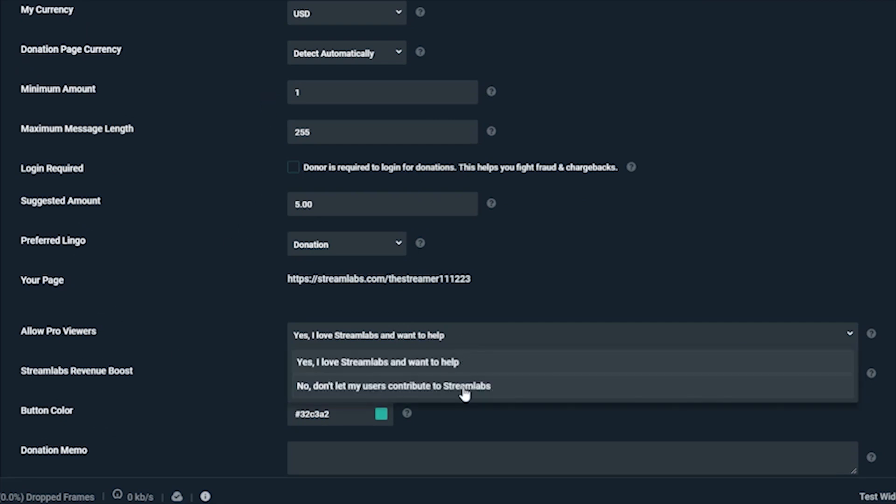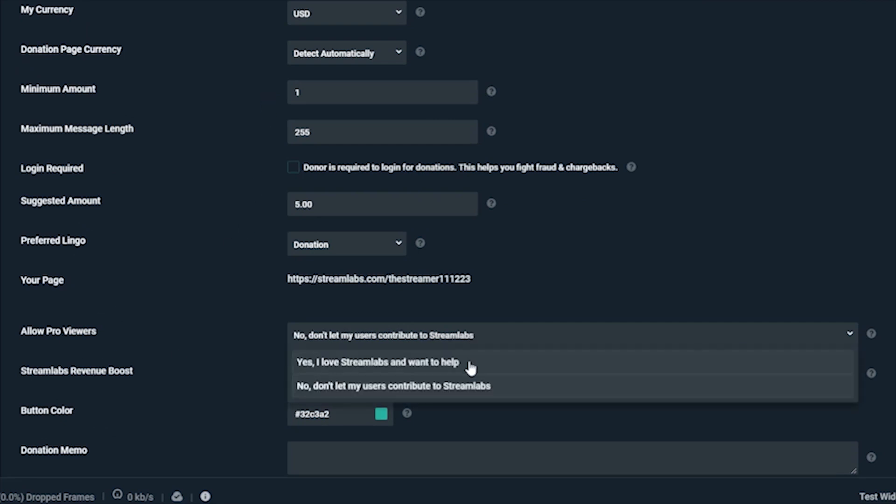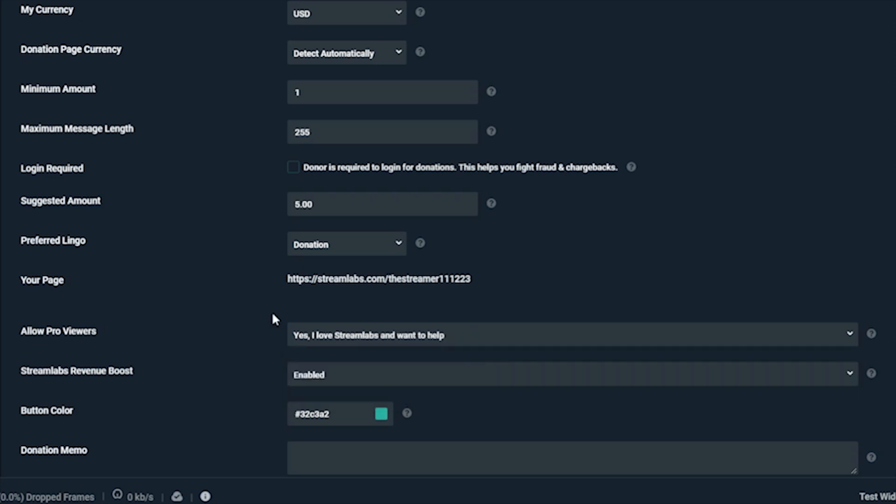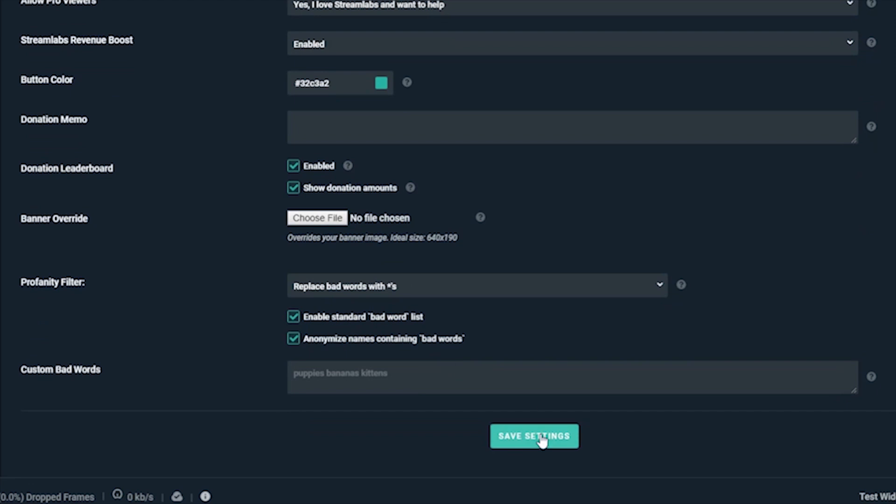By enabling this feature, you're not signing up for a pro subscription, but rather allowing your viewers to contribute to Streamlabs by donating to you with a pro account.